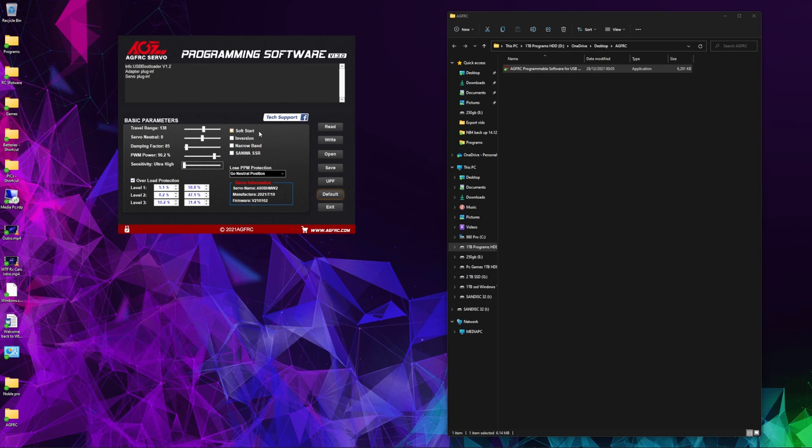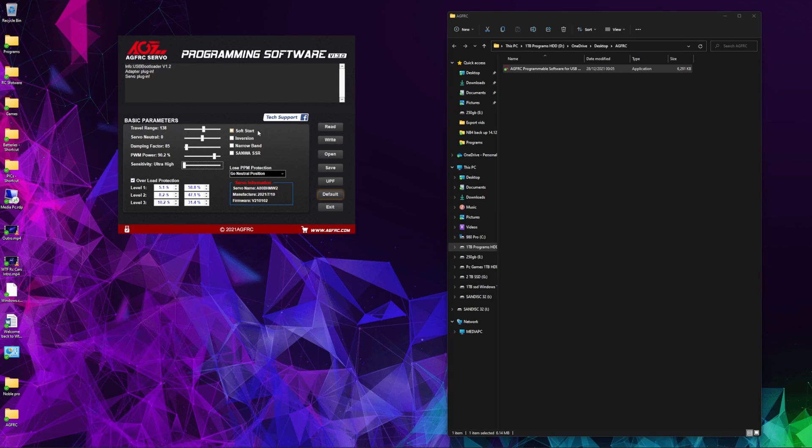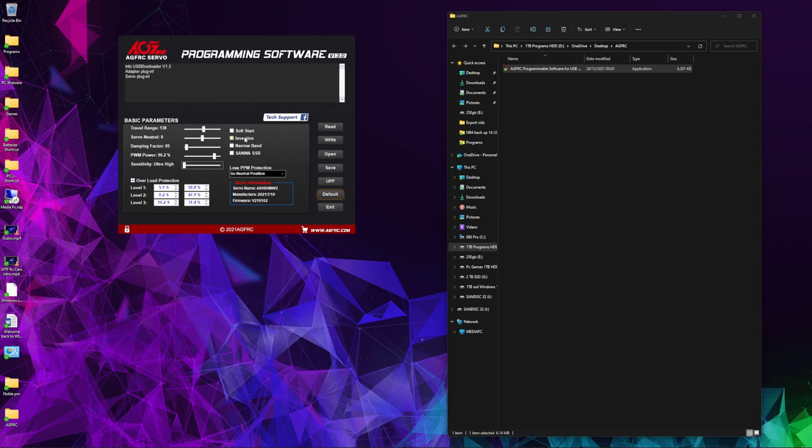Soft start is a nice option. What that does is when you first put the power to the RC, the servo will slowly move to its neutral position. Inversion: if you find on your particular RC you're constantly having to reverse it on your controller, you can click this, save it to the controller, and then you don't need to reverse it.